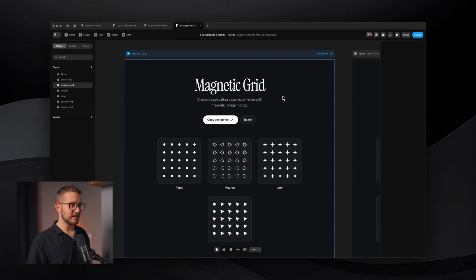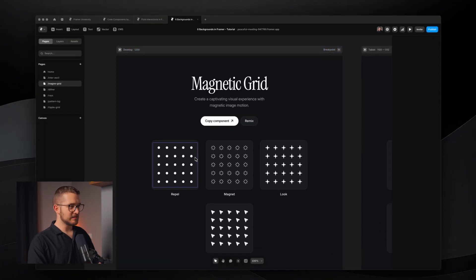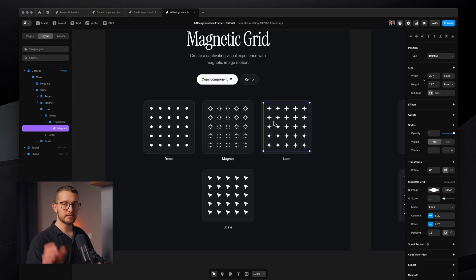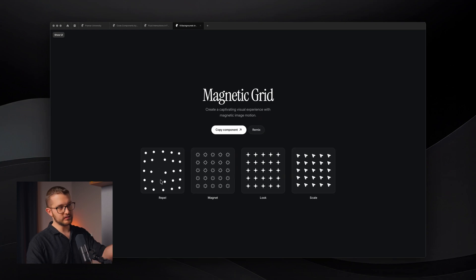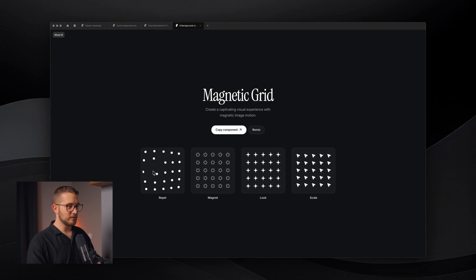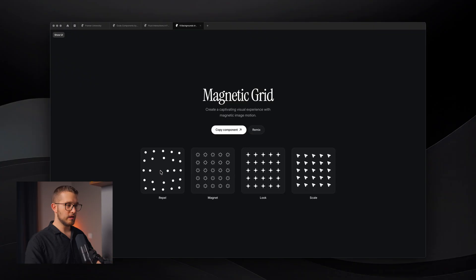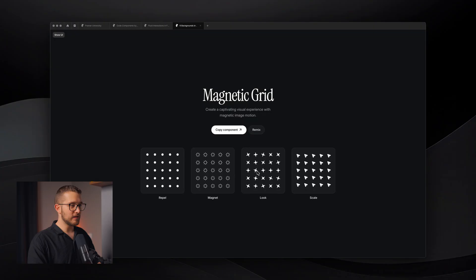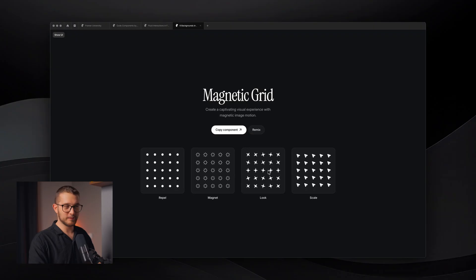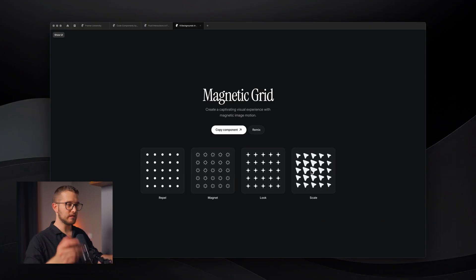The next component on the list is the Magnetic Grid. The components are pasted inside these boxes and you can upload an image — in this case a little circle dot. There are different modes: Repel pushes elements away from the cursor, Magnet pulls them toward the cursor, Look makes the elements face the cursor as you hover, and Scale simply scales up objects in a specific area.